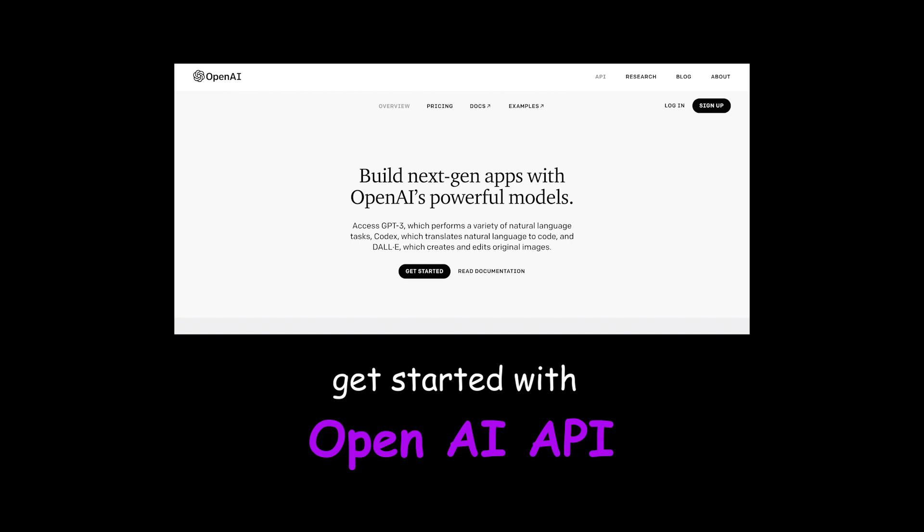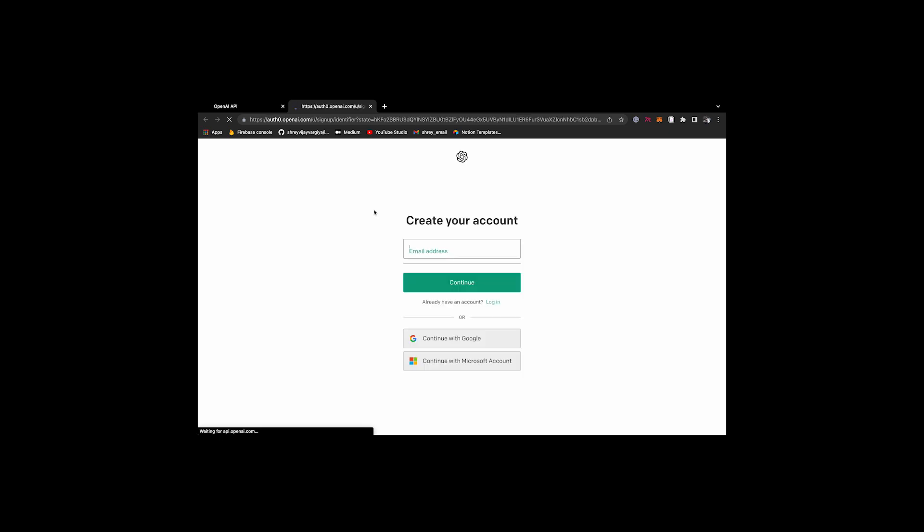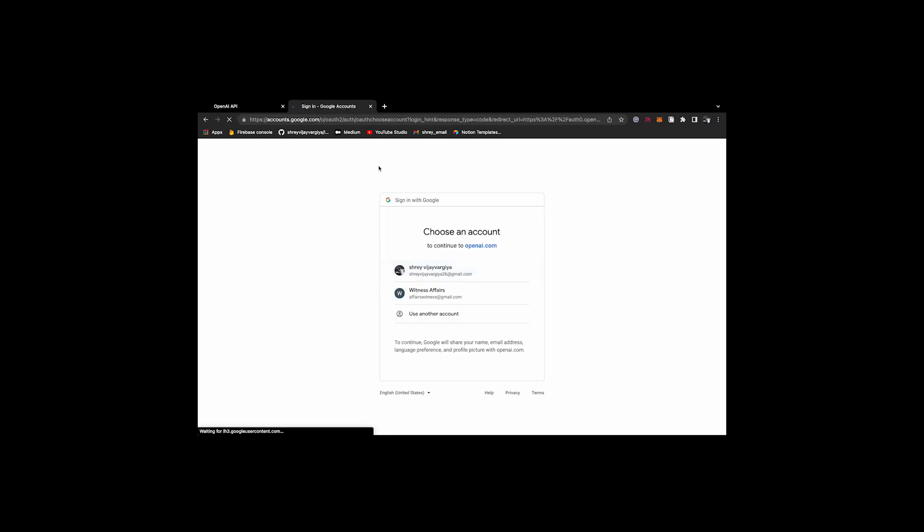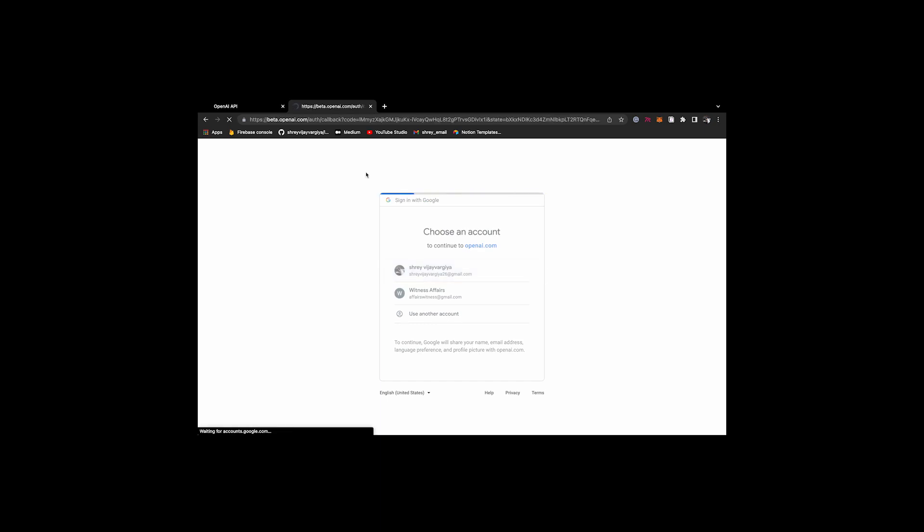Number one is to go to the OpenAI website, link in the description. Number two is to create an account or sign up using Google, and once you are logged in, you can see the logged-in page or dashboard.